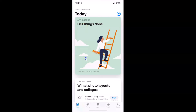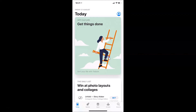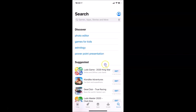The App Store is now open. You have to log into your App Store account using your Apple ID. Once logged in, tap on the Search button in the bottom menu.